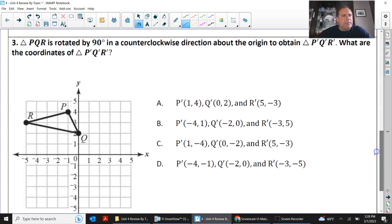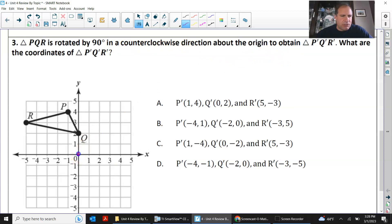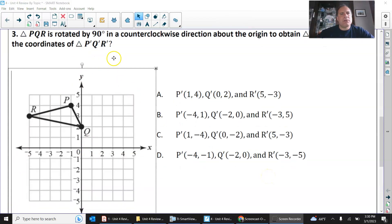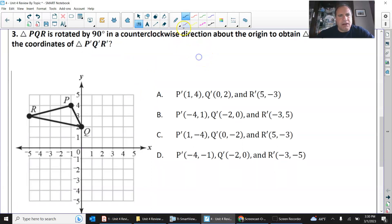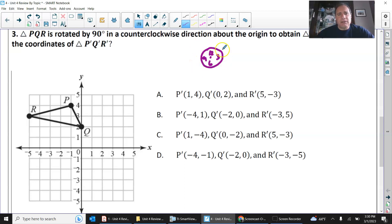Number 3: triangle PQR is rotated 90 degrees counterclockwise about the origin. About the origin means that's where it's spinning and the middle stays the same. What are the coordinates of P prime, Q prime, and R prime? For a 90 degree counterclockwise rotation, I draw a clock on the top of my paper and put 12, 3, 6, and 9. Whenever I get confused on which way to turn, I just look at this clock. Going this way is clockwise, and going this way is counterclockwise.